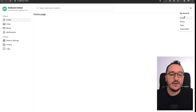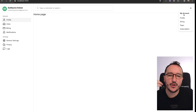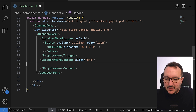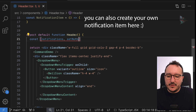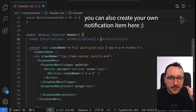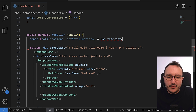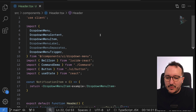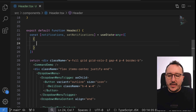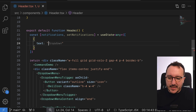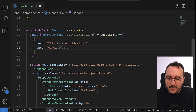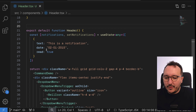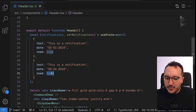The default notification items aren't what I want, so I'll delete them and create a notifications state. I'll use useState and define a notification model with a text field — something like 'This is a notification' — a date, and a `read` field set to true or false.